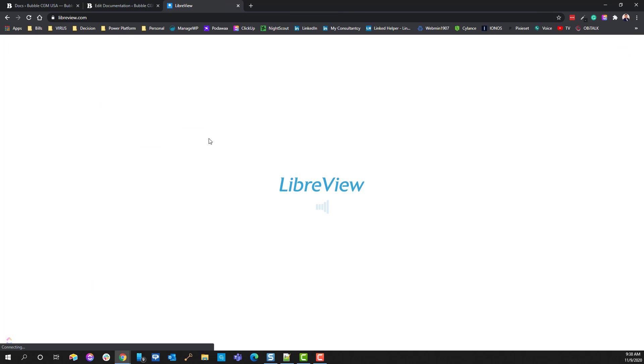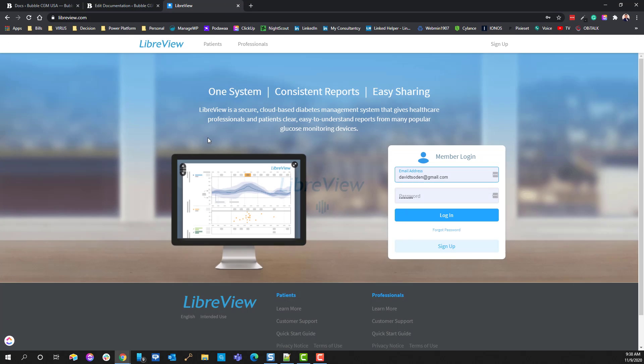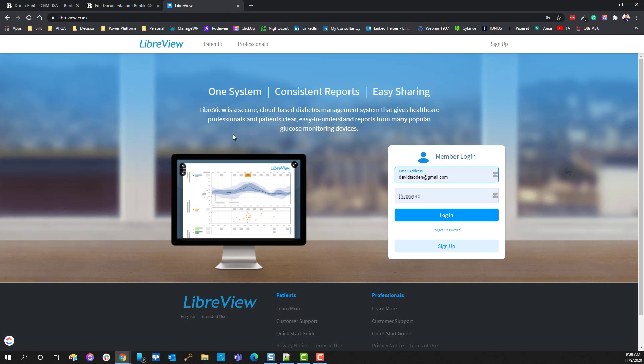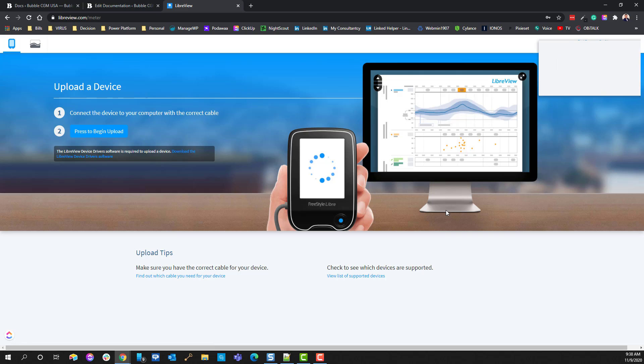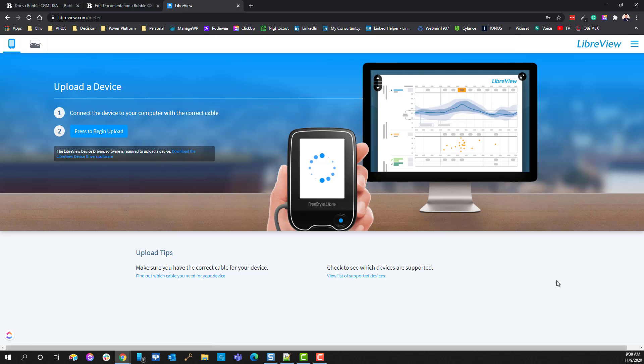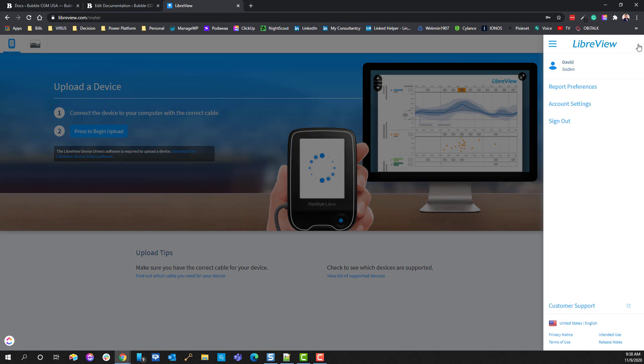After searching for LibreView, you'll find it in Google or you can just go to LibreView.com. Once you're there, go ahead and log in with the account that you've set up. I just wanted to give you a couple of the nuances with regards to how things are set up here in the LibreView system.